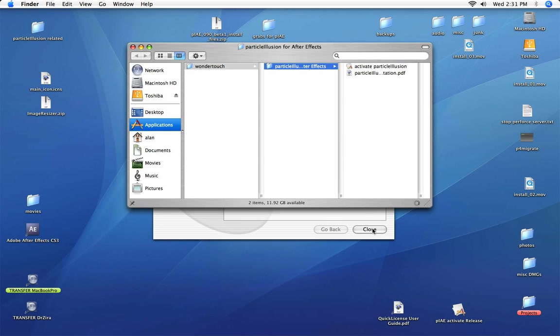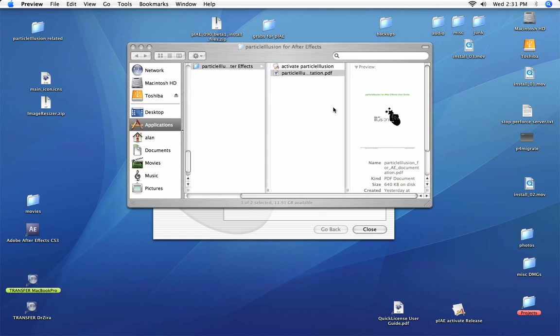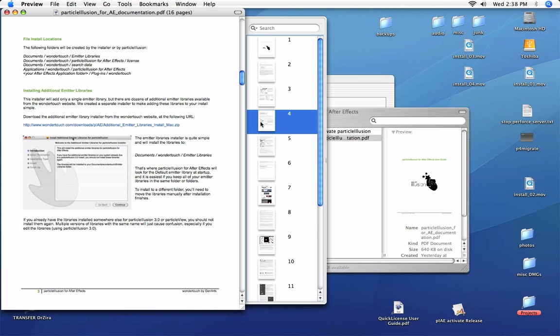Once the install finishes, the folder that contains the documentation for Particle Illusion will open. Go ahead and open that documentation. Jump to page 4 and open the link for the Additional Emitter Libraries installer.